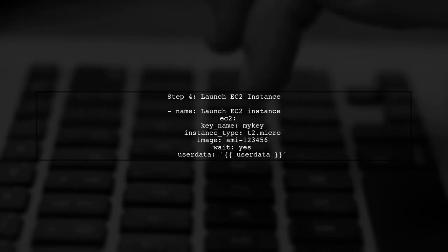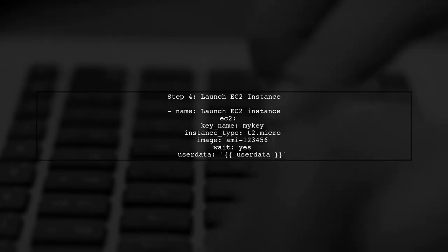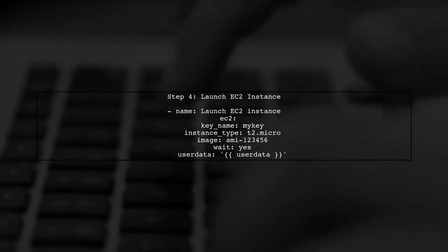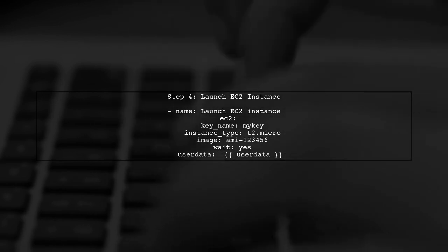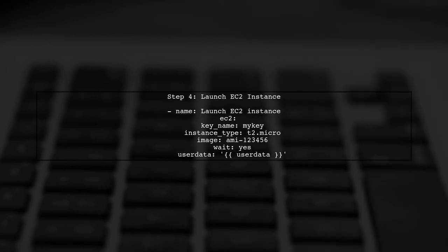Now, we can proceed to use the EC2 module to launch an instance, passing the user data variable. This will ensure that the correct user data is sent to AWS.